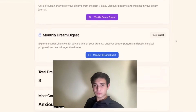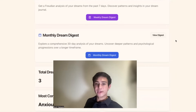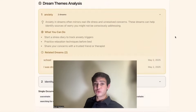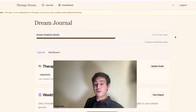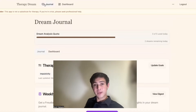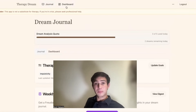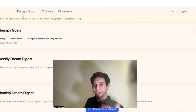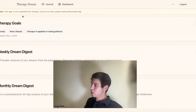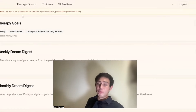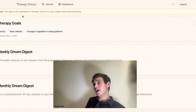To recap: you set your therapy goals, you get your monthly dream digest, weekly dream digest, your dream themes analysis, and future dream insights. You also get the dream journal with references to what the symbols mean. So I hope you enjoy it, and I hope it's something that actually helps improve your mental health, not just waste your time.